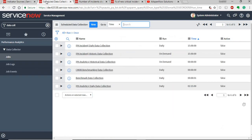Once you have an indicator source defined, you need to collect the data for those indicator sources, which requires a data collection job. This data collection job queries the records with the conditions that are specified and with the frequency defined, like daily, weekly, or monthly. When you have breakdowns — which is a kind of list of conditions — it collects the records based on those conditions by querying the table.